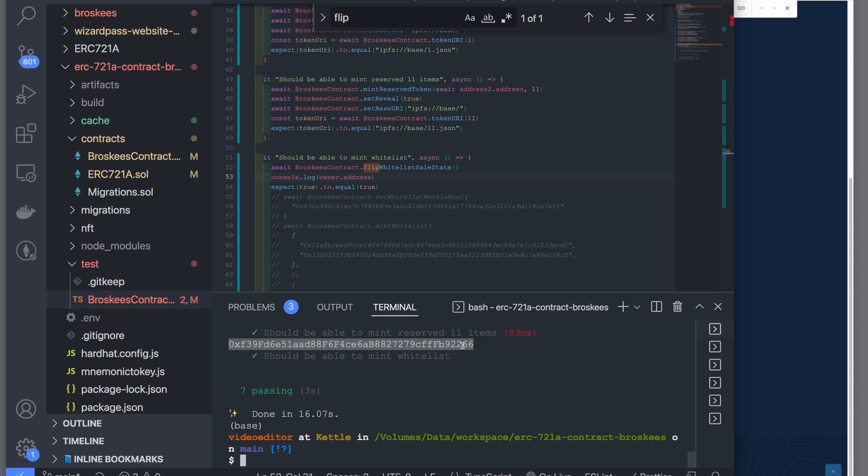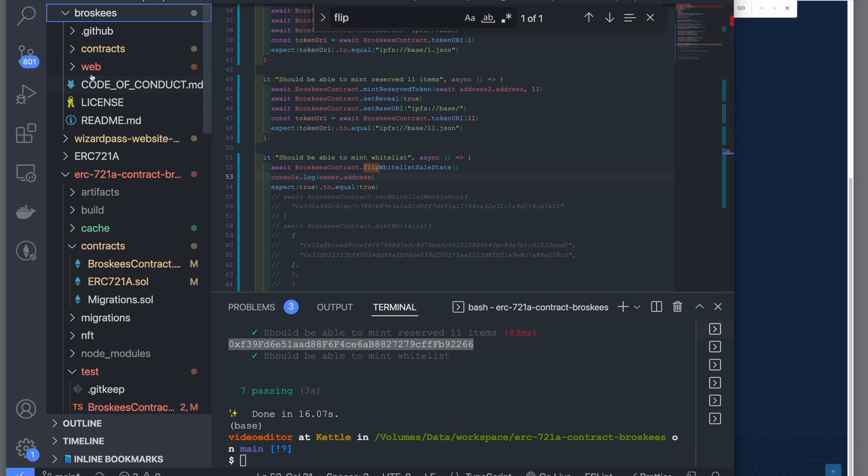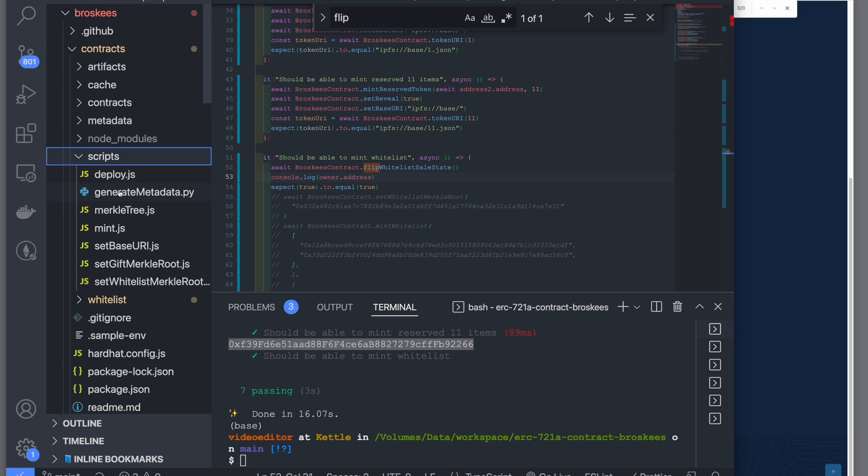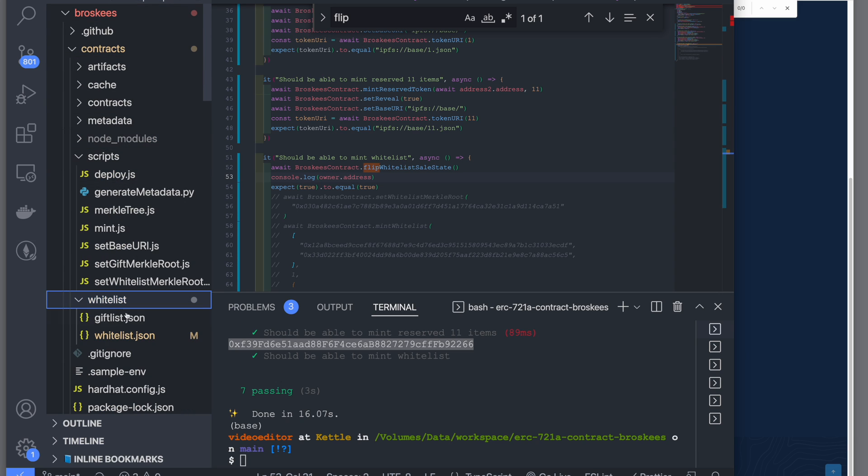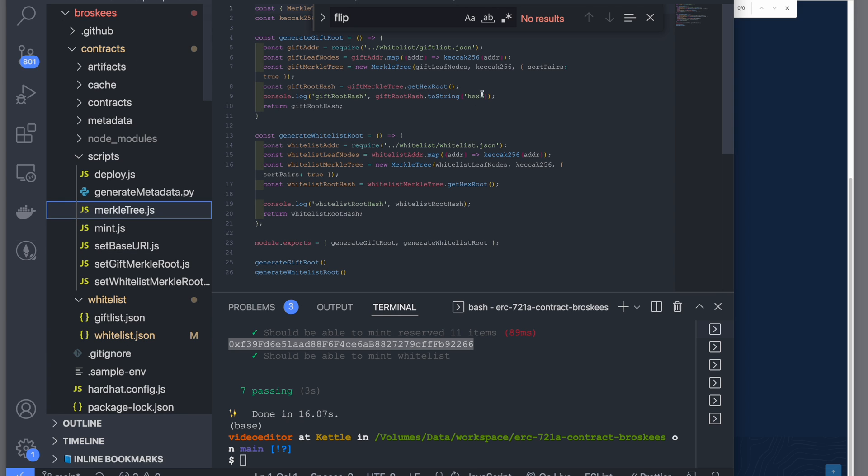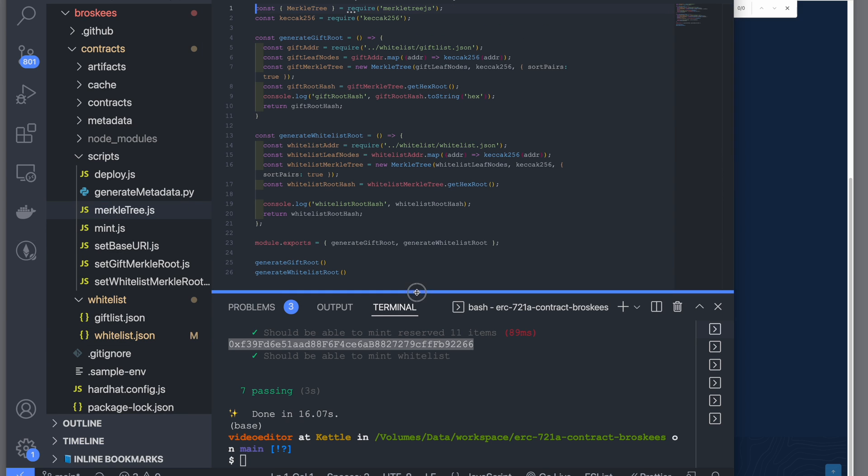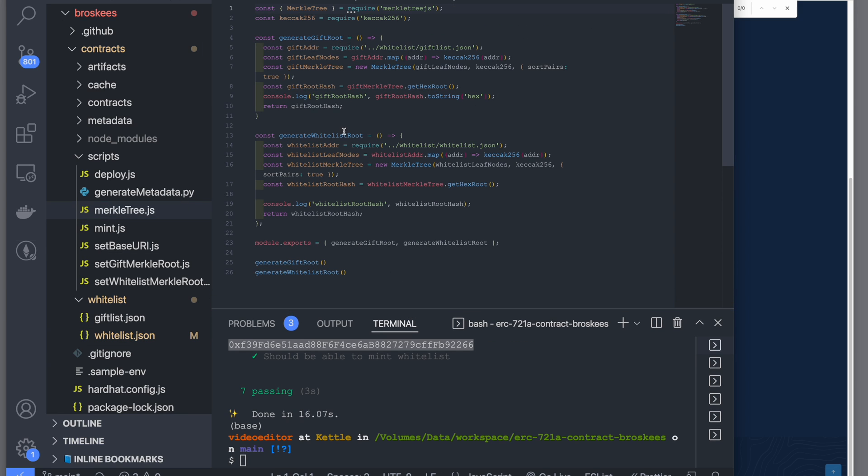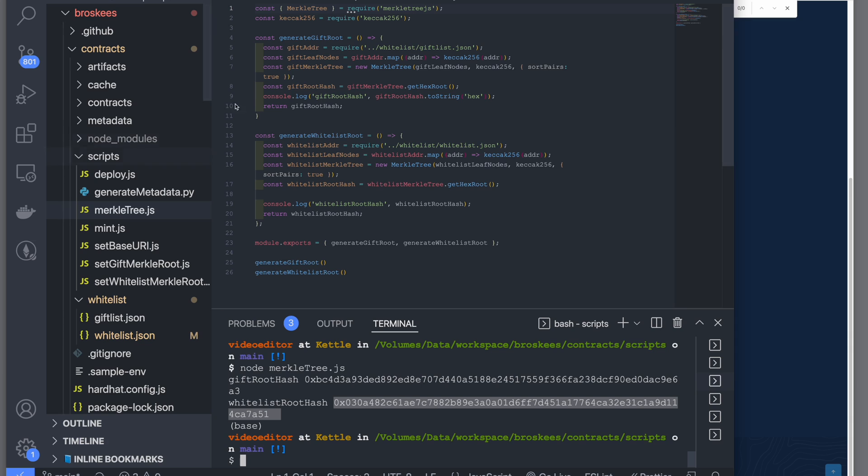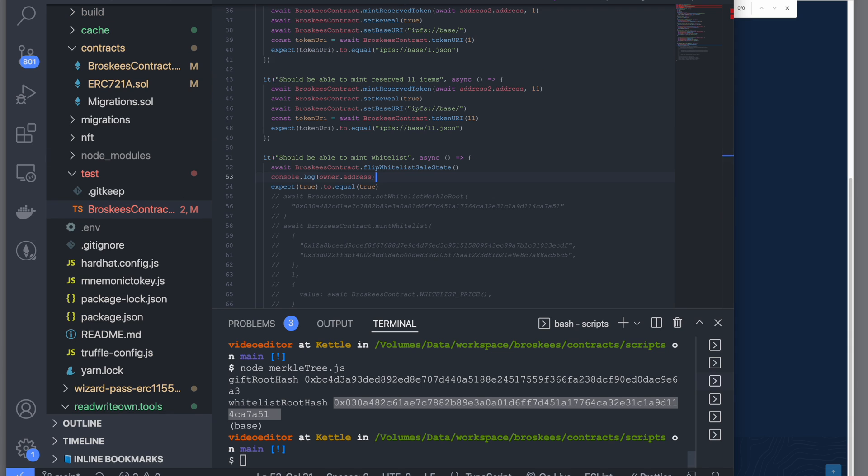Now what I did was I used this address and I generated a Merkle root using my script. In my script, I basically added the address and the Merkle tree file generates the address for me. This is where it generated the address and I copied this address and I added that into the test.